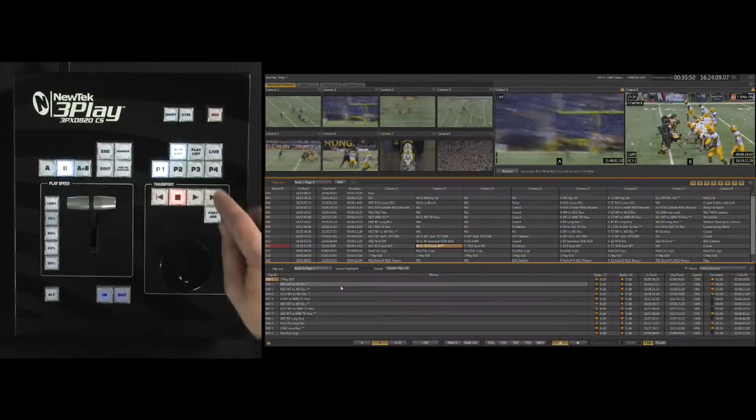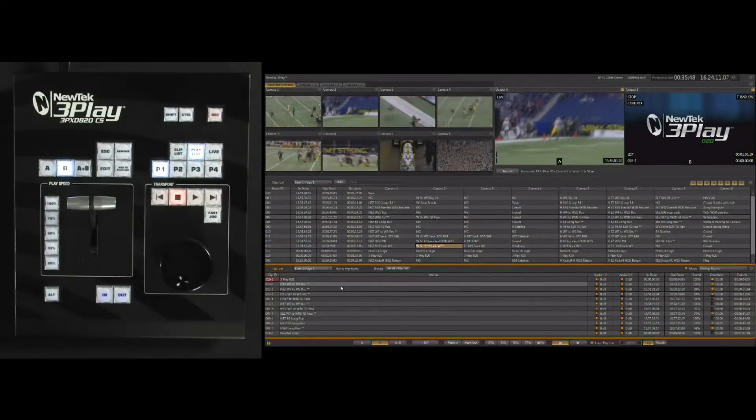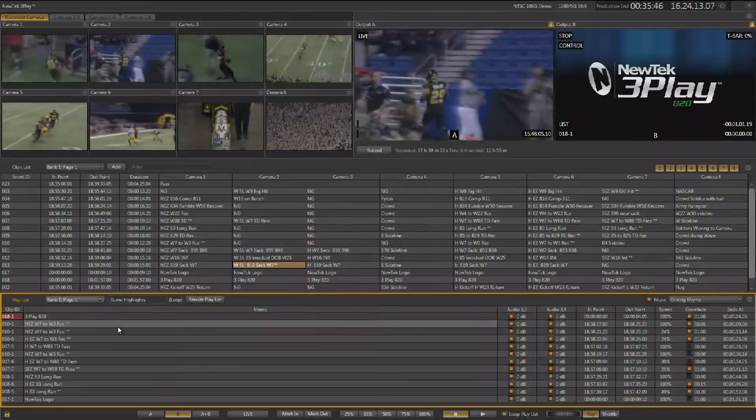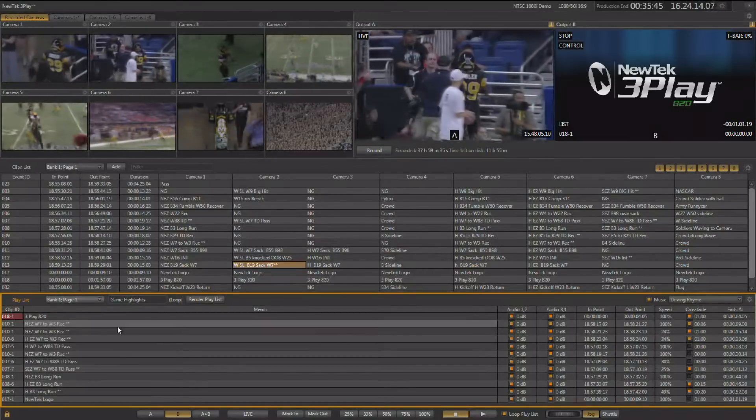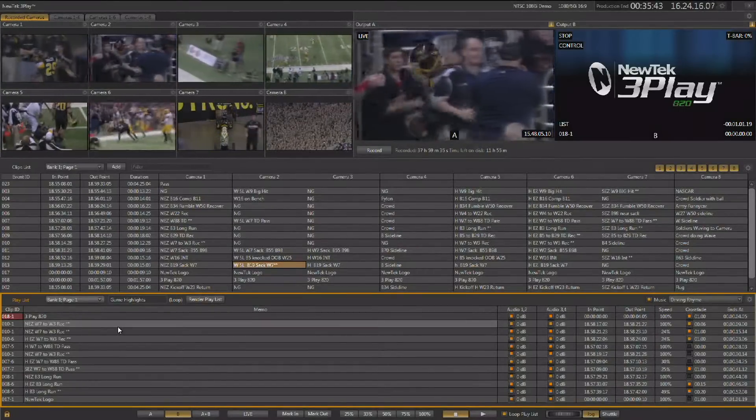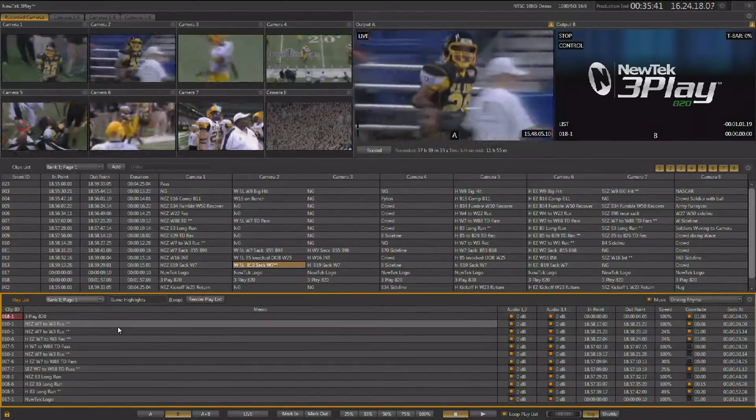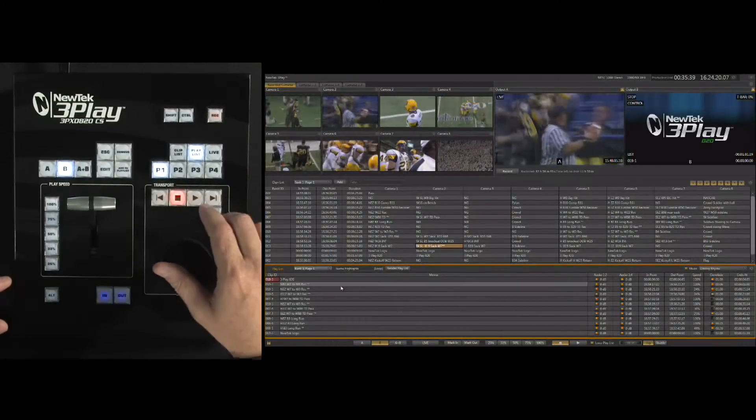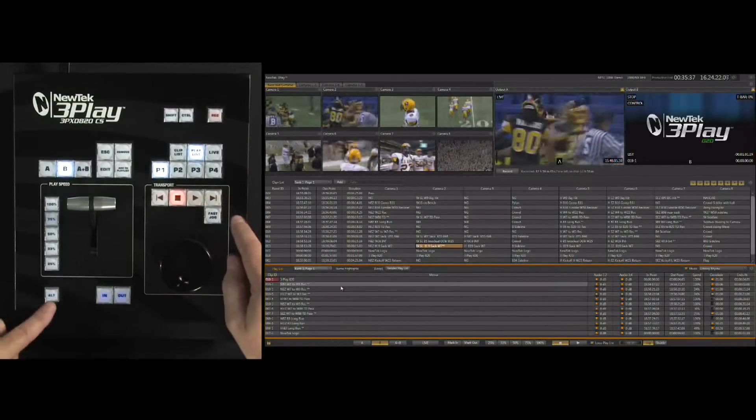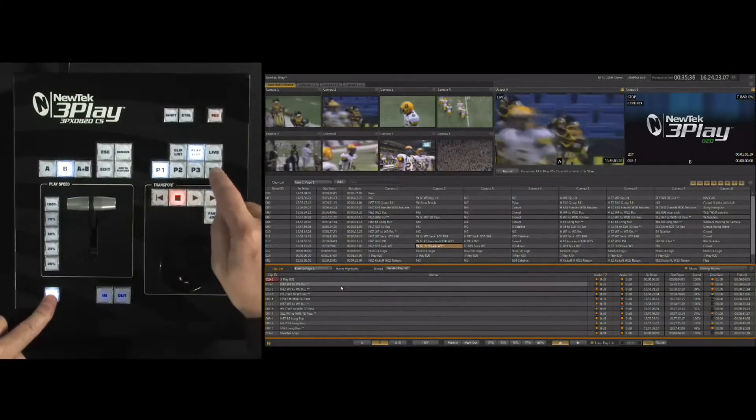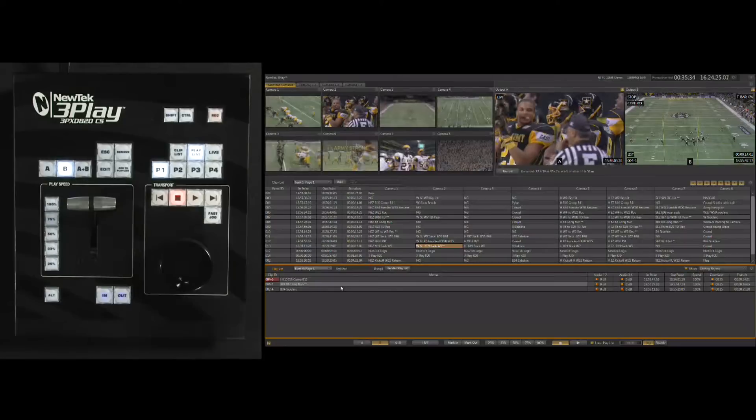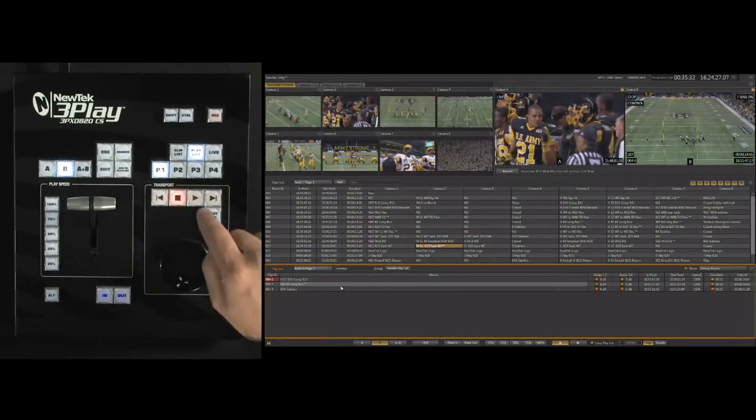To begin working with the playlist, select playlist from the control surface and you'll see that the playlist highlights. For the demonstration, I want to work with a blank playlist. To do that, I'm simply going to go to bank number 4 by holding alt down and hit P4, and then page 4 of bank 4.